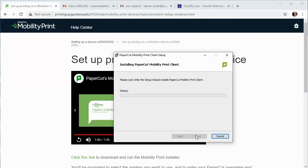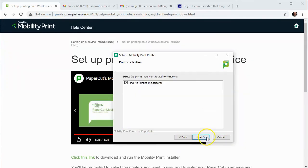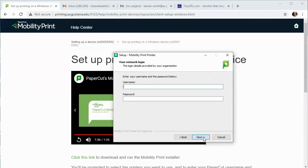I'm going to show it for Windows, so if you go to the website and download the installer and run it, it's going to ask you to enter your username and password and then it's going to set up a new print device on your laptop.